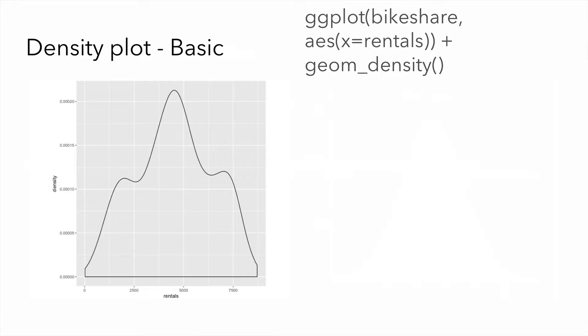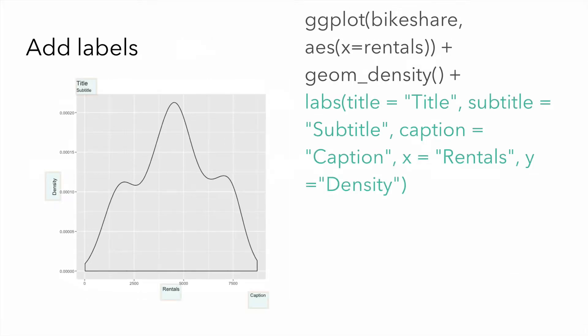We can begin refining this plot following a series of steps. First, we want to add labels such as the title, subtitle, y-axis label, x-axis label, and a caption. We can do this by adding the labs parameter where we define those elements.